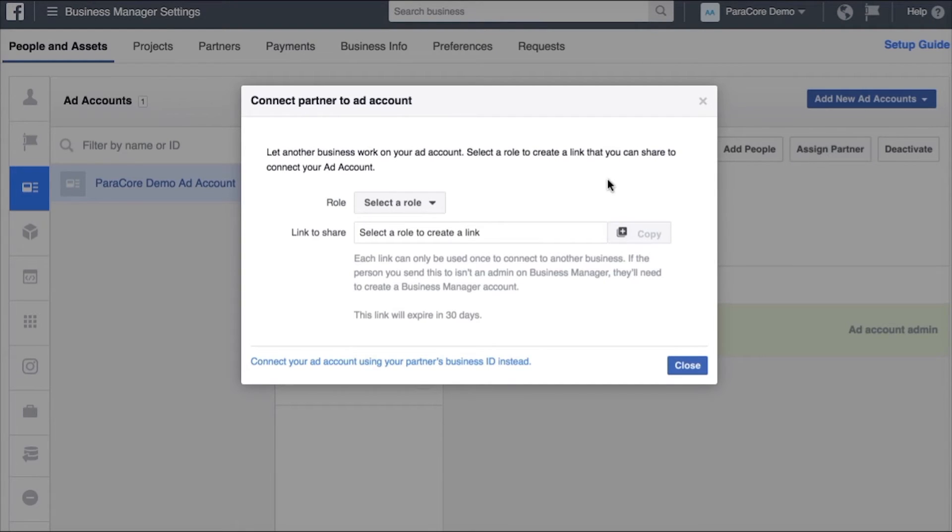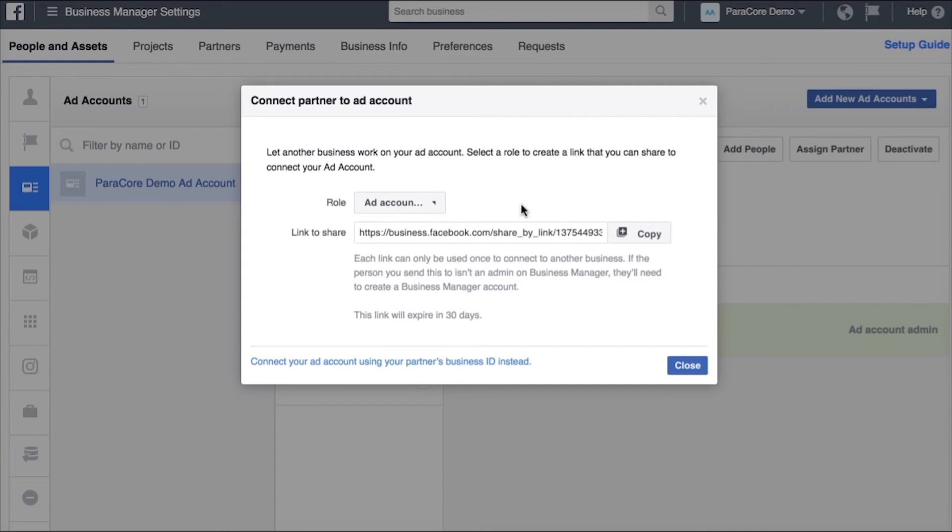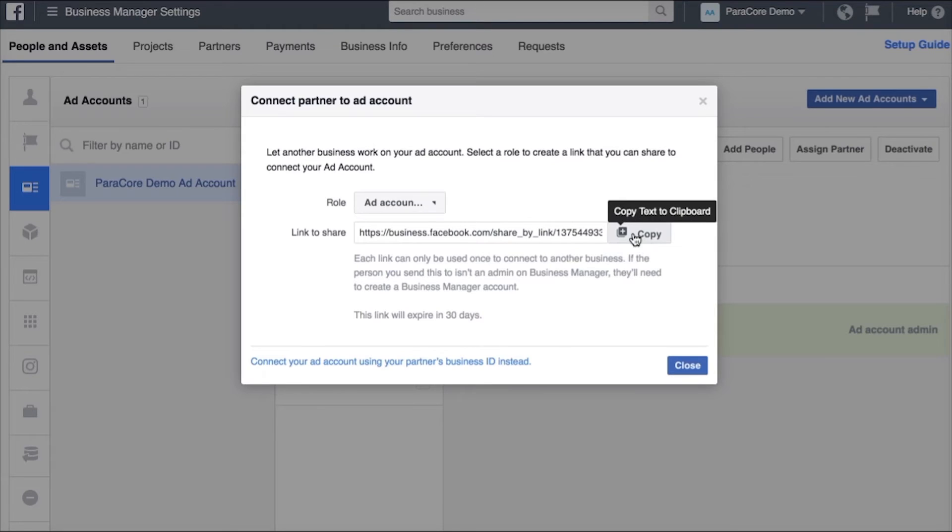Now you'll see after I click the link that I can select a role. Typically select admin because we do quite a bit in your ad account. There's a link to share. If you copy this link and send it to us in an email once we click it we can then get access to this ad account.